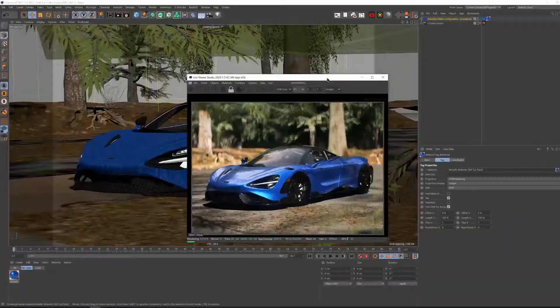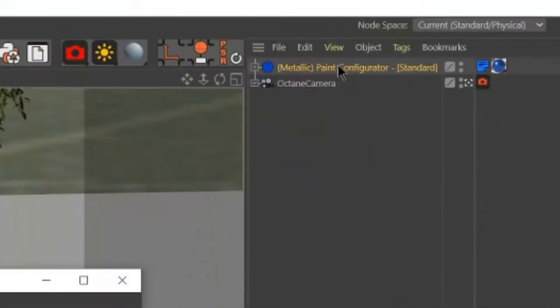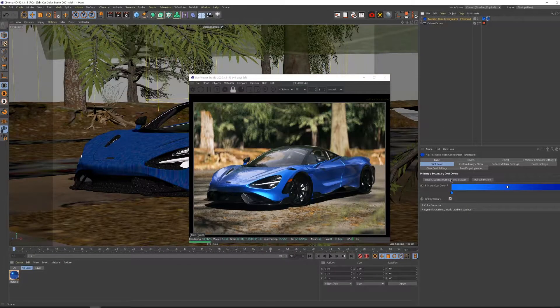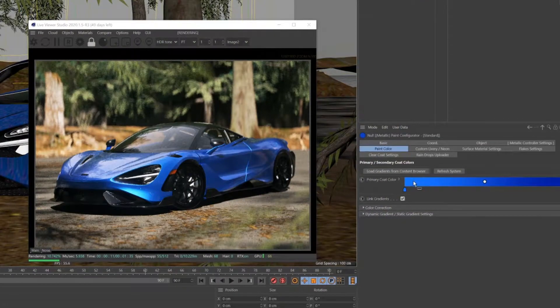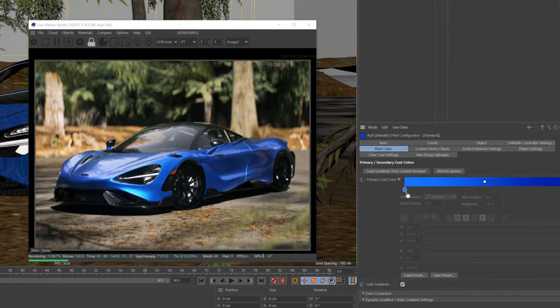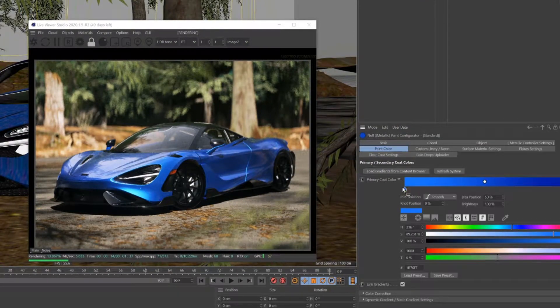We can access all the controls by clicking on the configurator in the object manager. The first method we'll use is changing the gradient color directly.